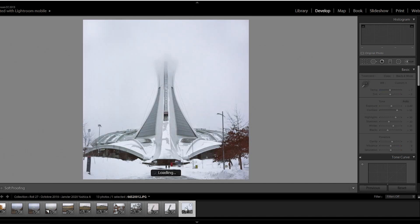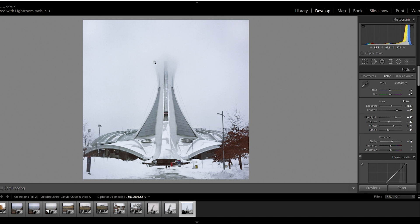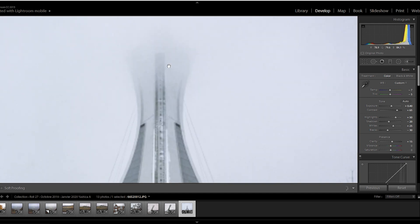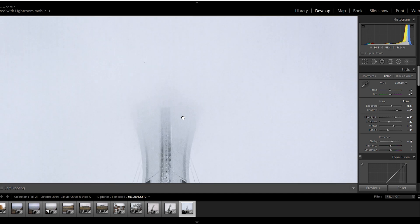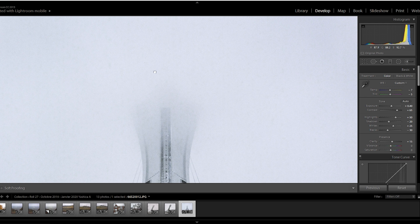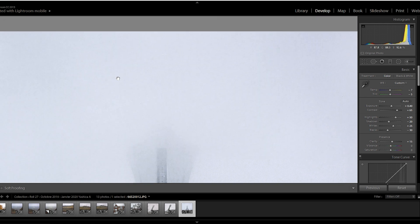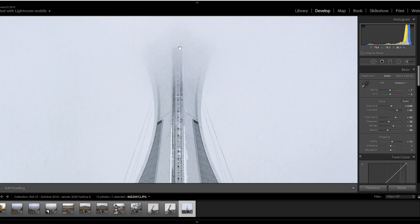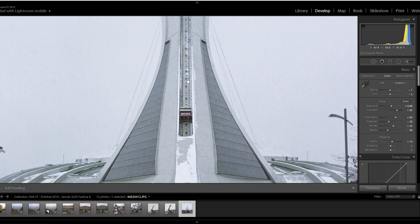Here we have a classic Montreal icon, the Olympic Stadium. It's one of nice pictures from those roles, in my opinion. This is really cool with the top of the stadium in the clouds. We see again, against the white background, the stains look a little bit more present.